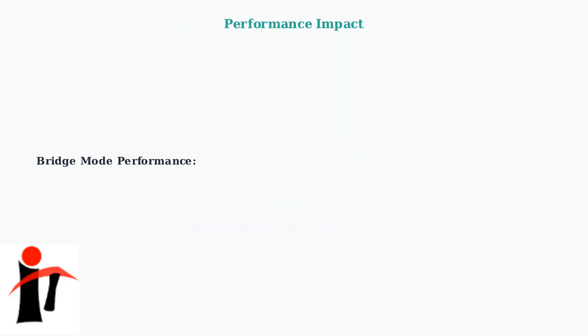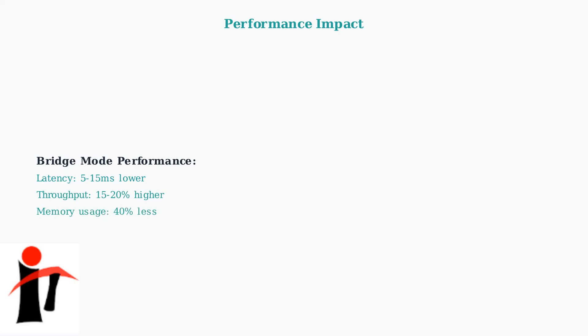Performance differences between these modes are significant. Bridge mode typically offers 5 to 15 milliseconds lower latency because it eliminates routing processing overhead. Bridge mode also provides 15 to 20 percent higher throughput and uses 40 percent less memory since it doesn't need to maintain routing tables and process NAT translations.